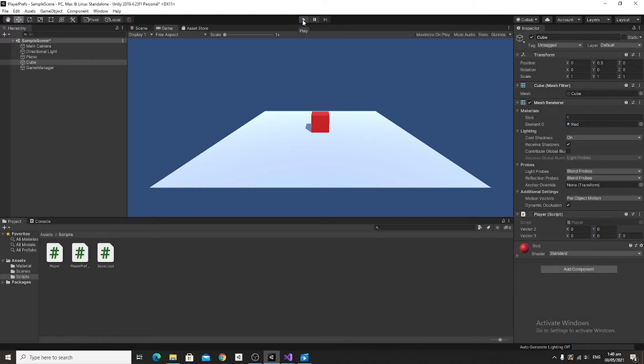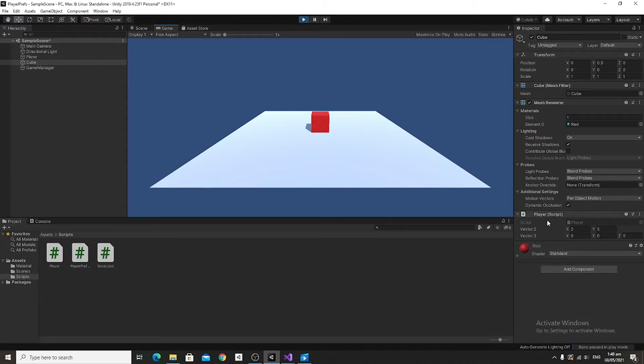Exit play mode and then re-enter play mode. Hit L, and there you go — the values are loaded back successfully.